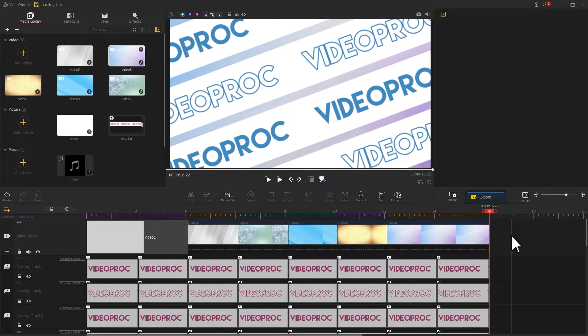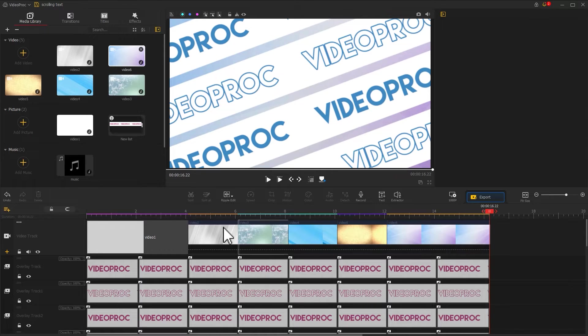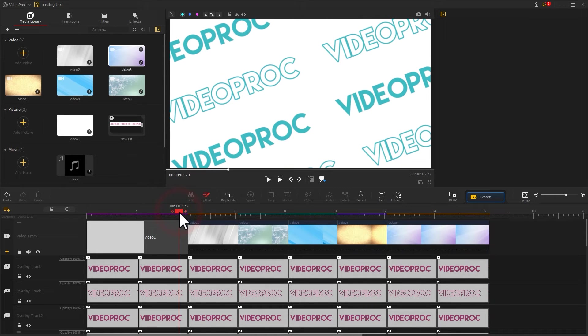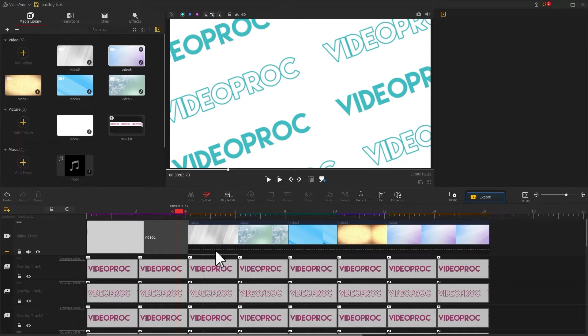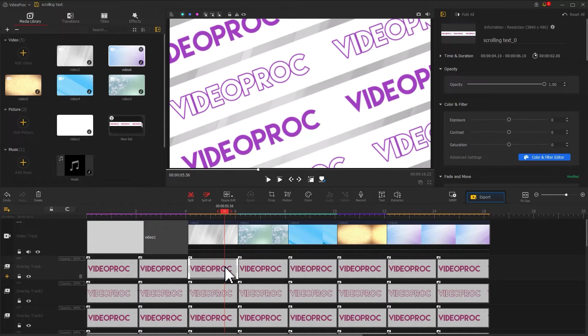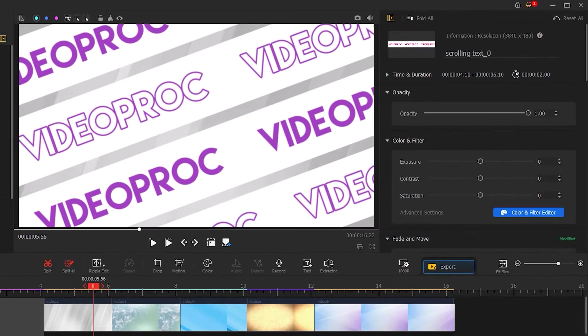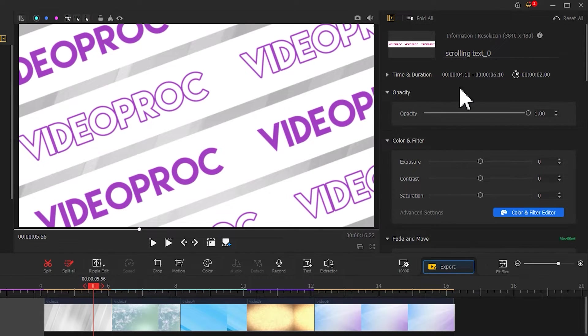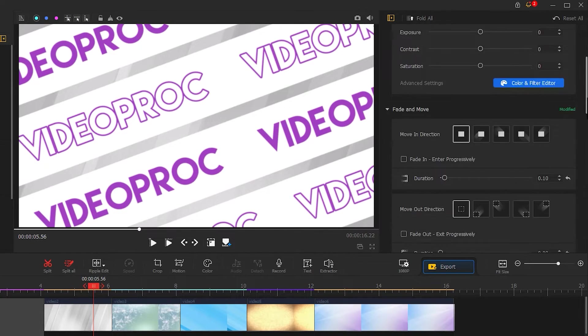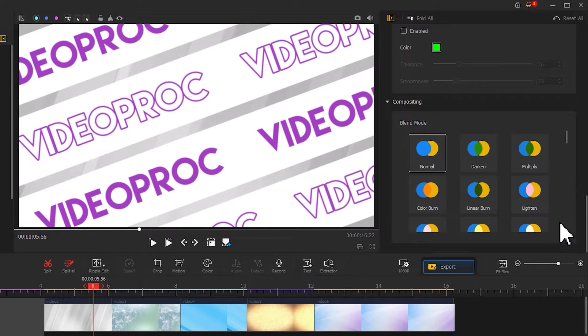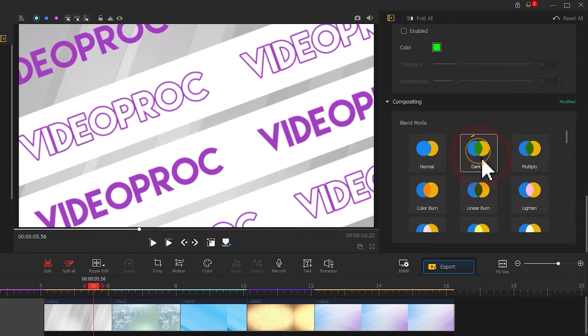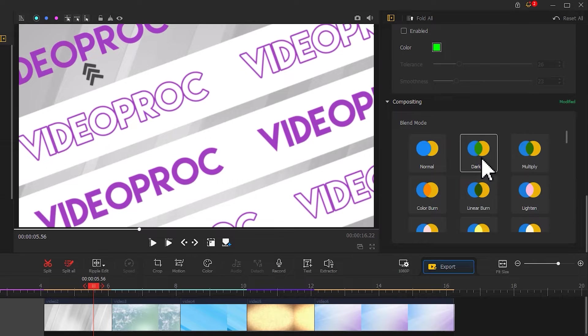Next, let's blend the text with the background. We don't need to do anything with the white background, just add the text bars that correspond to these backgrounds. Select one of them first, go to the inspector on the upper right, scroll down and find the compositing area. Select the darken blend mode for it. We can see the change in the preview window.